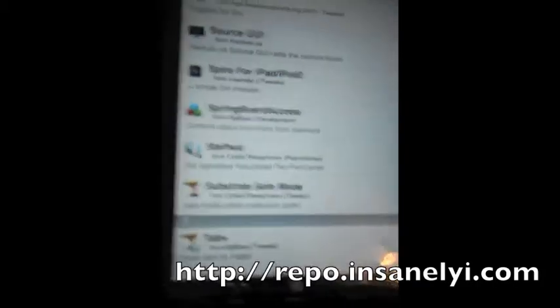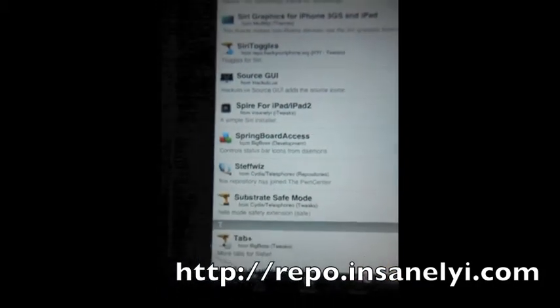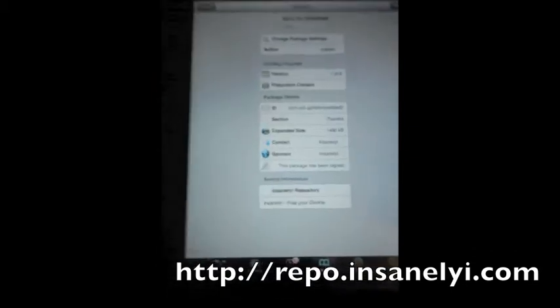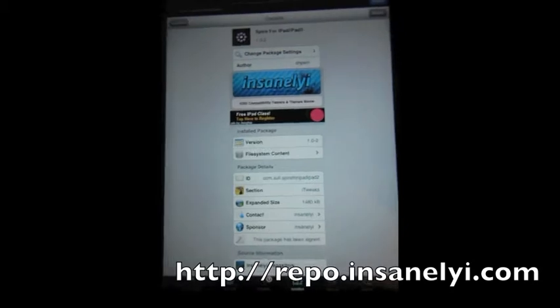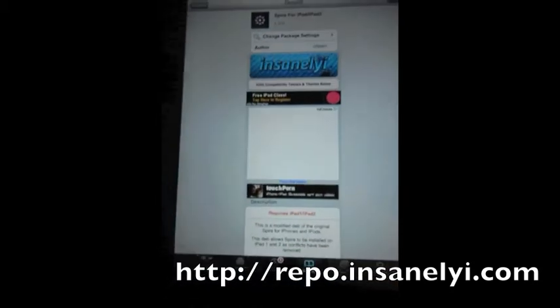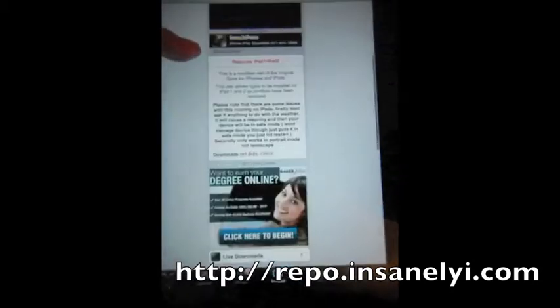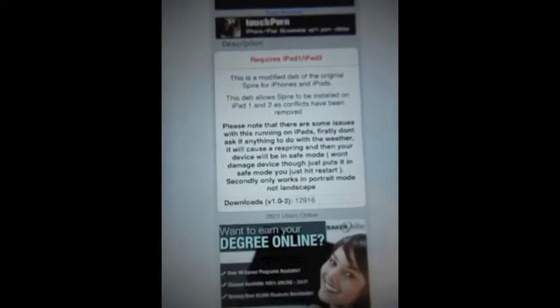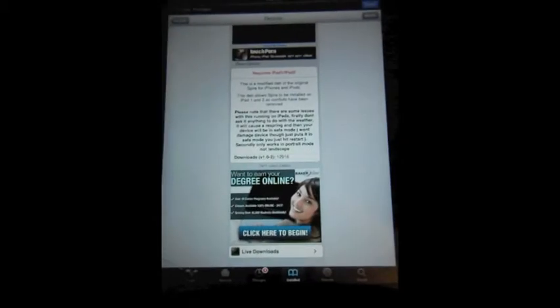First, you need to go into Cydia and download Spire. If you're on the iPad 2 or the iPad 1, then you're going to need to download Spire for iPad, which I have right here. It's called Spire for iPad and iPad 2. It is on the Insanelyi repository, which I will post a link to in the description. You are going to download this, and it takes about 100 megabytes of data, so you're going to want to have it connected to Wi-Fi and give it some time.